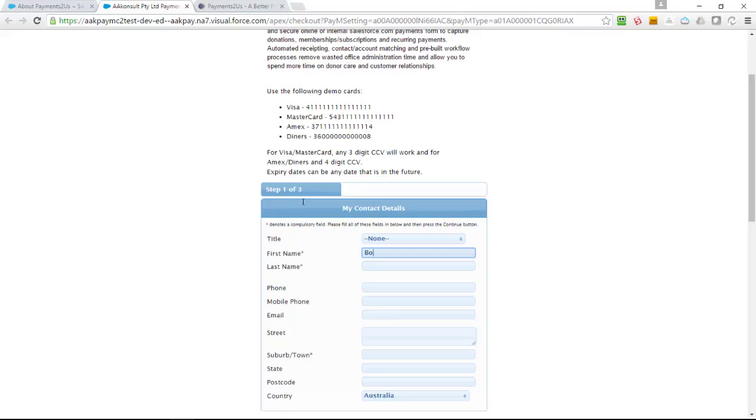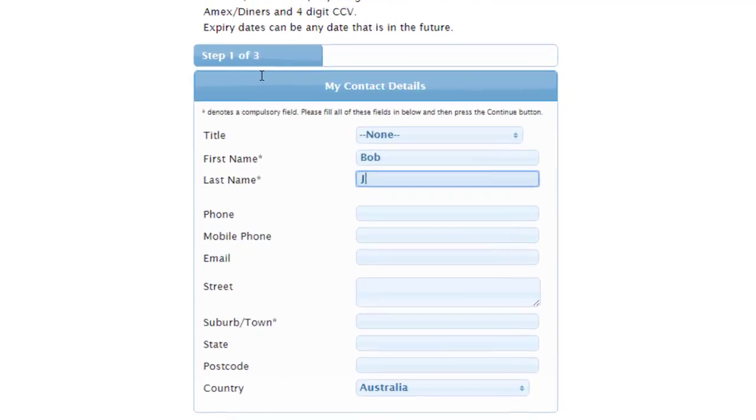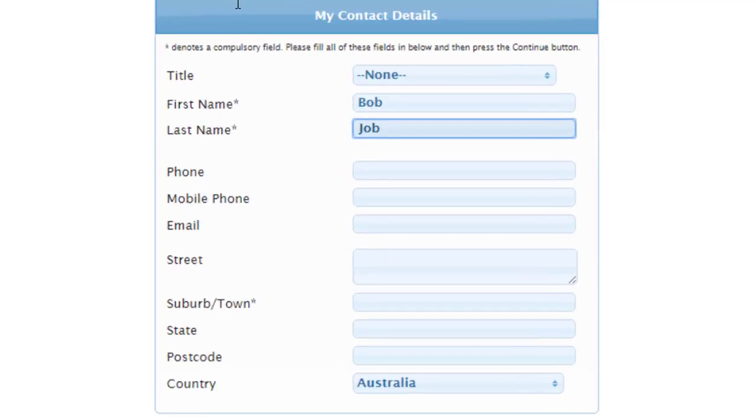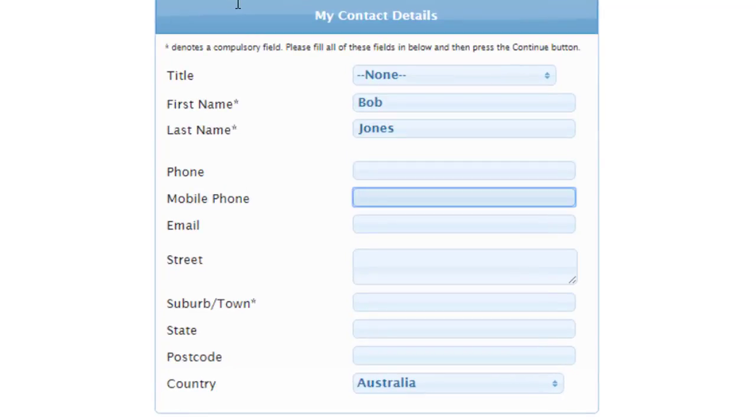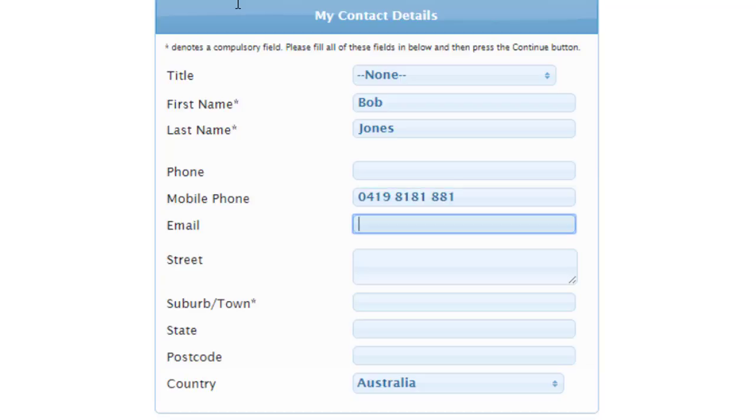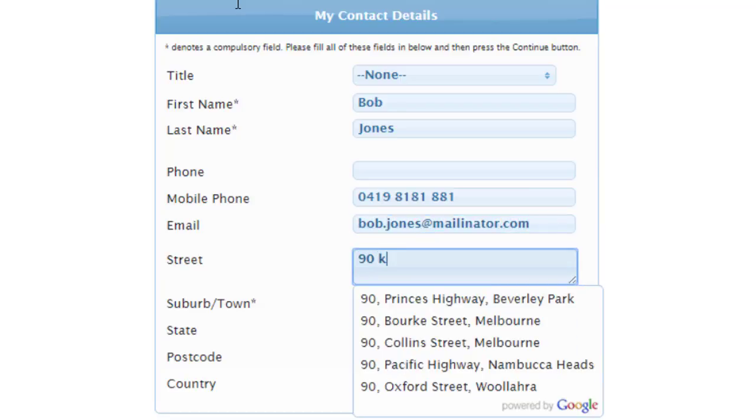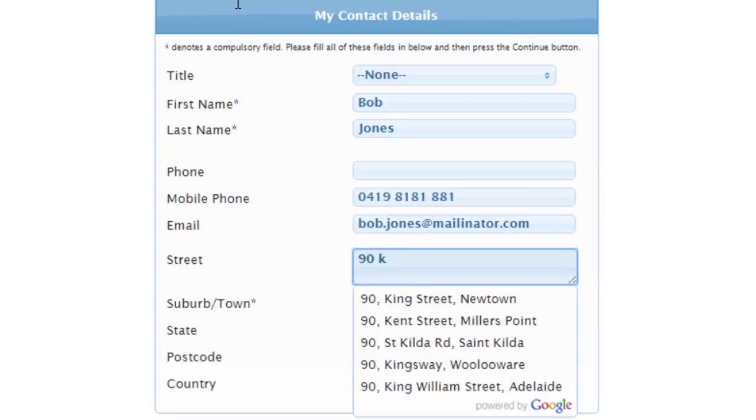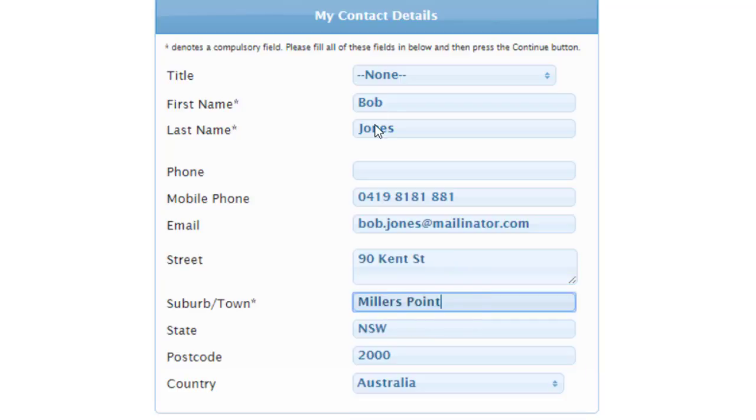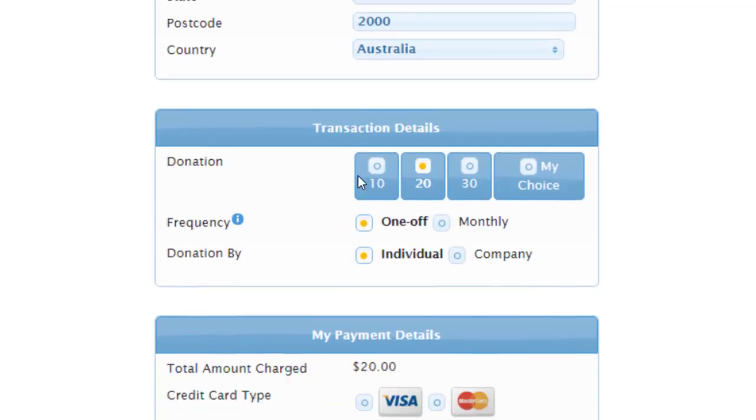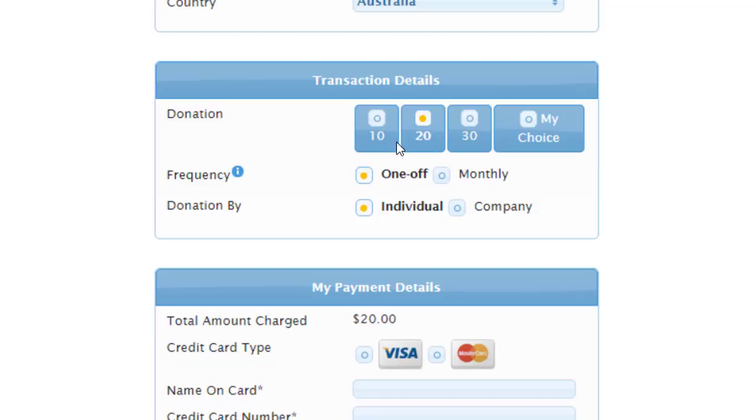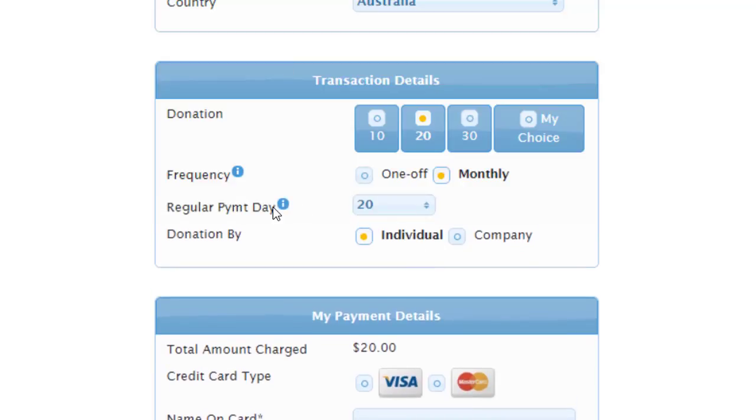If we enter in a new contact, I'm going to use bobjones.com for an email address. Now when I start typing in an address, you can see here that it's brought up a list of suggested addresses using our data quality built-in tools. From here, you can see we've got some suggested amounts.